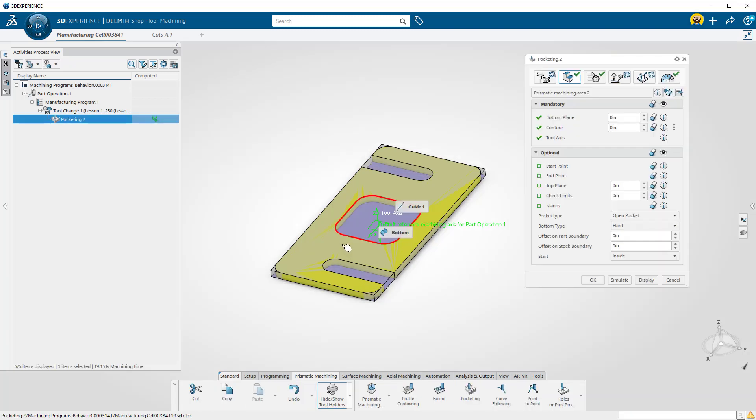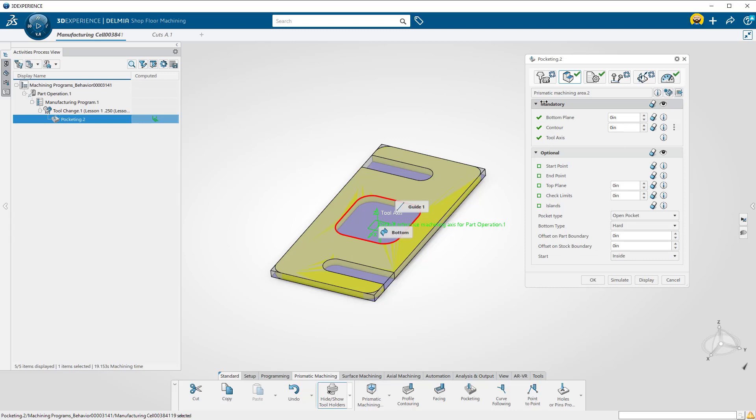All of these parameters will be covered in later exercises, but I wanted to go over the layout. The icons across the top are categories.